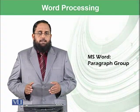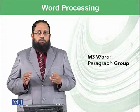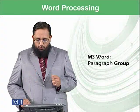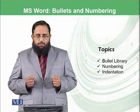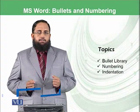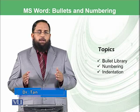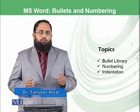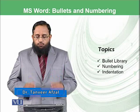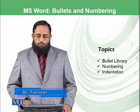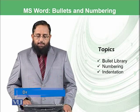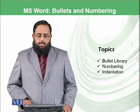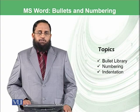Dear students, this is our second module on Paragraph Group. These were the options or functionalities which we have not tried in Paragraph Group in the last module. Today we will be focusing on bullet library, how to add new bullets, numbering, and indentation.